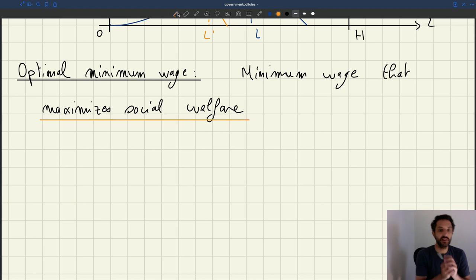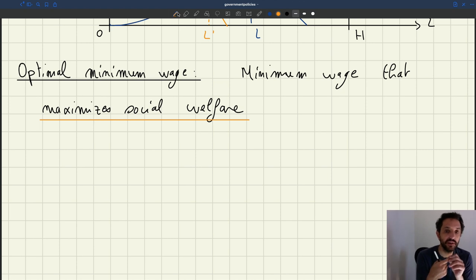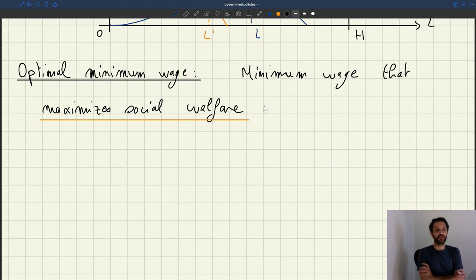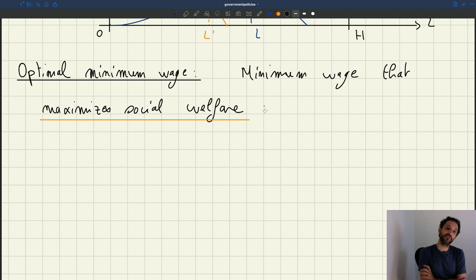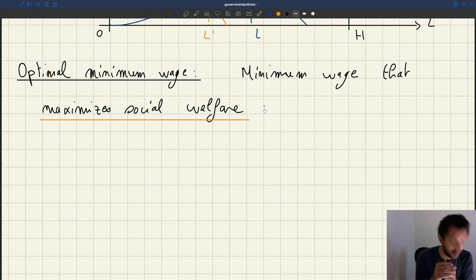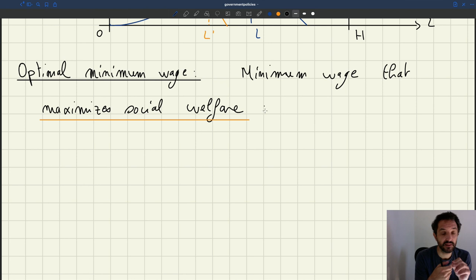When you hear about optimal policy, it's always a policy that's going to maximize social welfare. So in these types of models, what is the situation that maximizes social welfare? Social welfare is maximized when the unemployment rate is at its efficient level, when the labor market tightness is at its efficient level, because in this simple setup the only way to maximize welfare is to put the unemployment rate at just the right level.